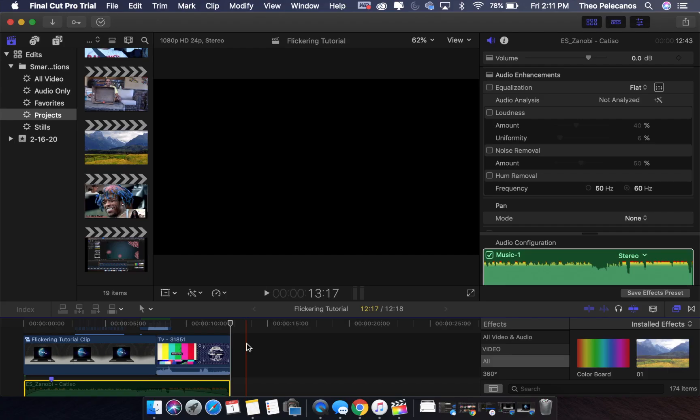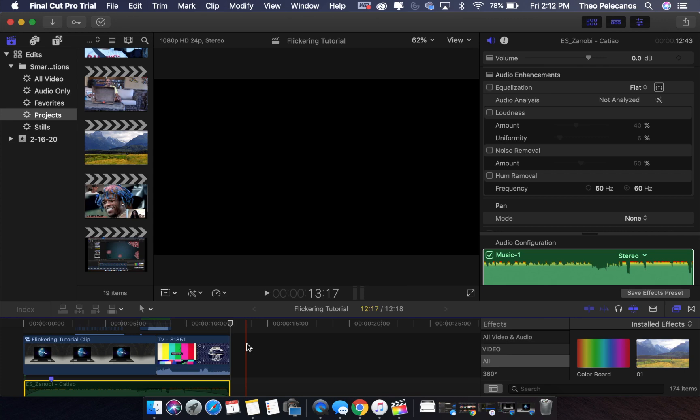What's good YouTube, it's your boy Pelly and we're back with another video. Today's video is a tutorial on how to create the flickering effect. The video you just saw before is a great example of the effect you can expect to achieve after successfully mastering this tutorial. Today's tutorial is very simple, so without further ado let's get right into it.